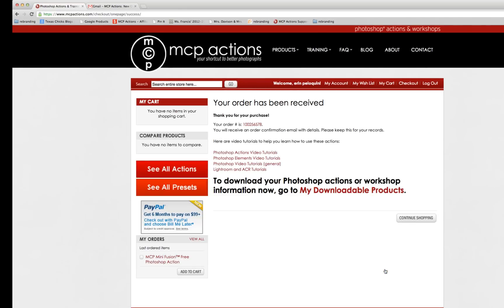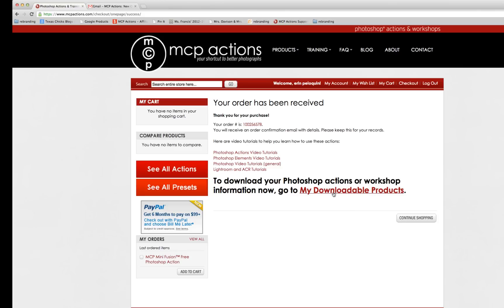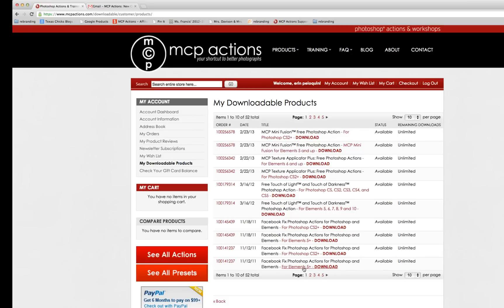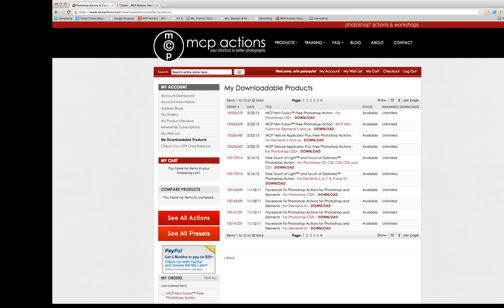Once the order has been placed, I will be immediately redirected to this website. In order to download the product, I am going to go right here to My Downloadable Products. This is a clickable link. And when I click on it, you can see a list of all the products I've ever ordered from MCP.